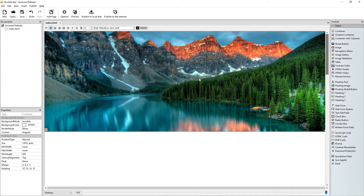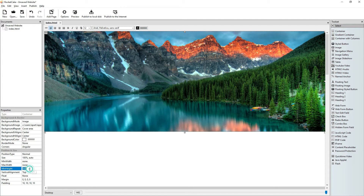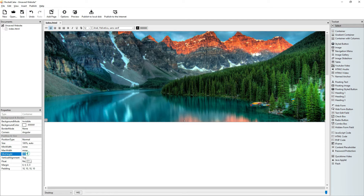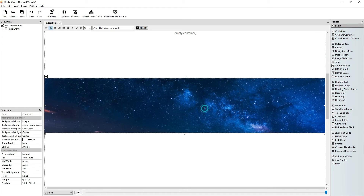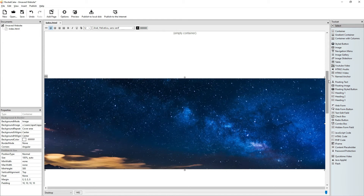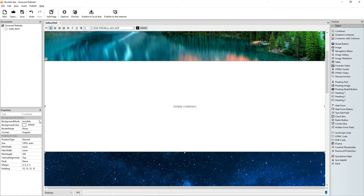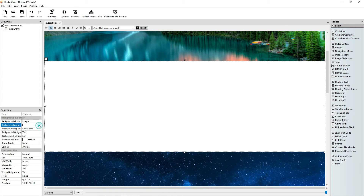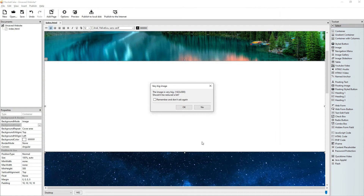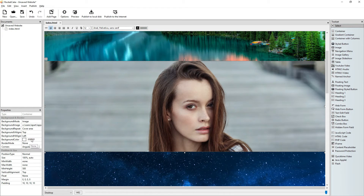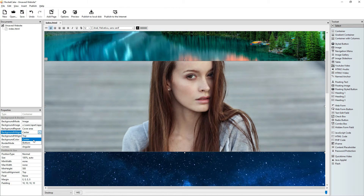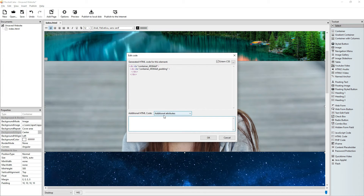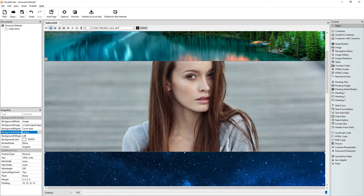I want to show you one more thing — I don't recommend you to do this, but you can do it. Let this be 500, let this also be 500. Let's make a background here — image. Let's choose a lady. Let's do the same.